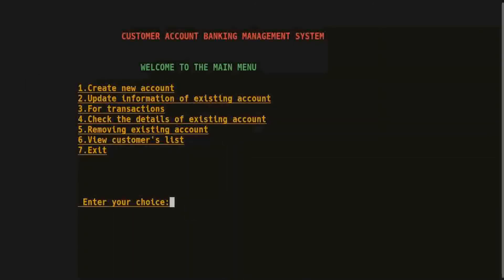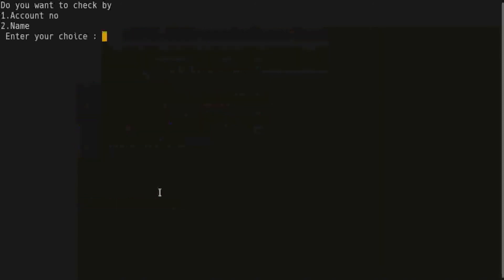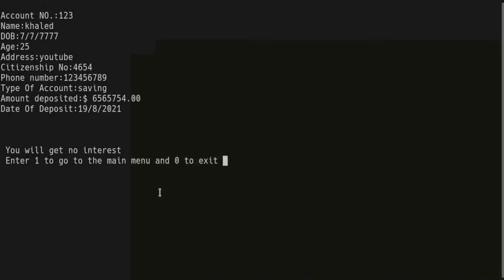Number 4 is to check the details of an existing account. So press 4. Do you want to check by account number or name? First I choose account number. This is the account number 123 and this is the information.